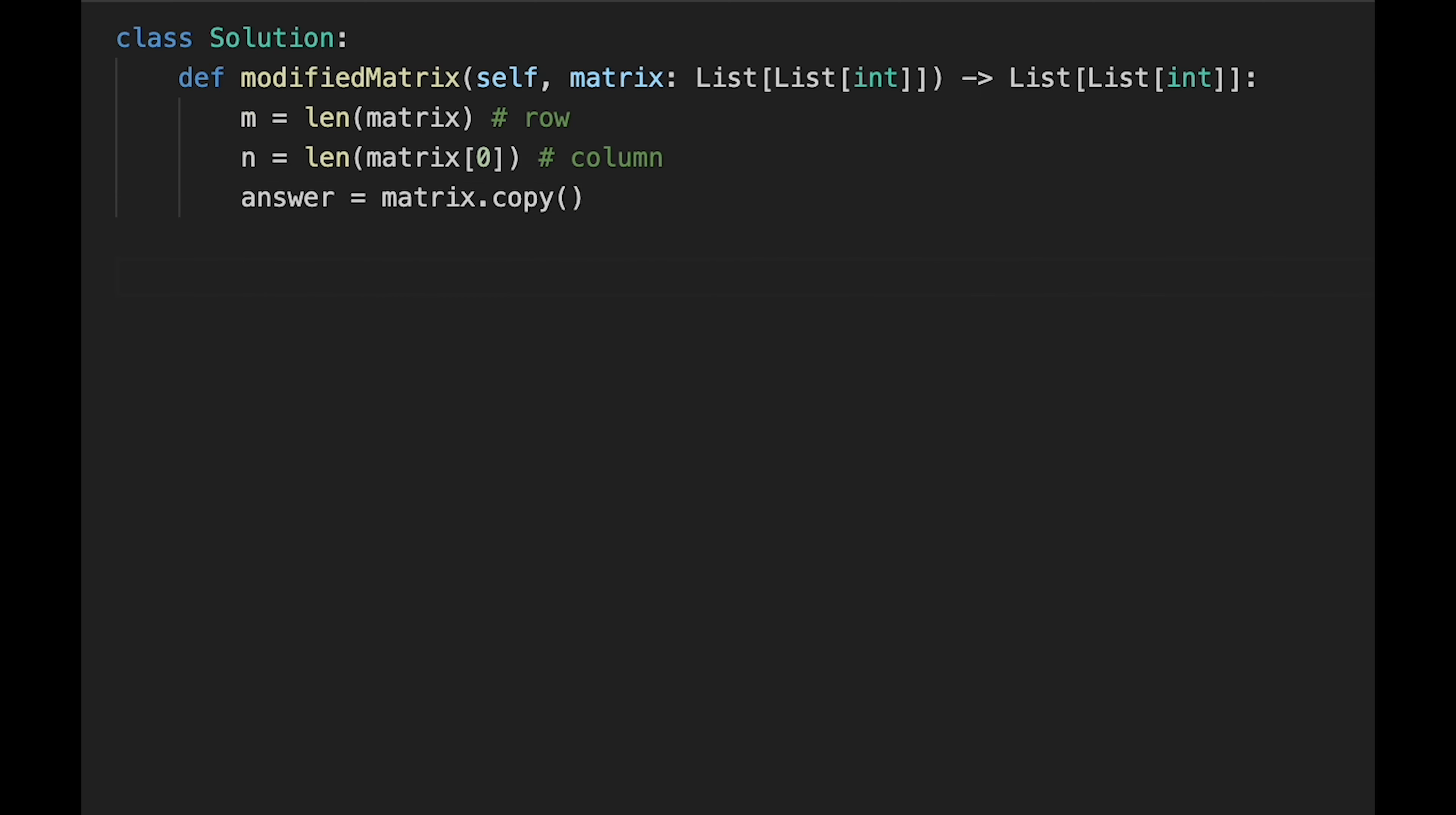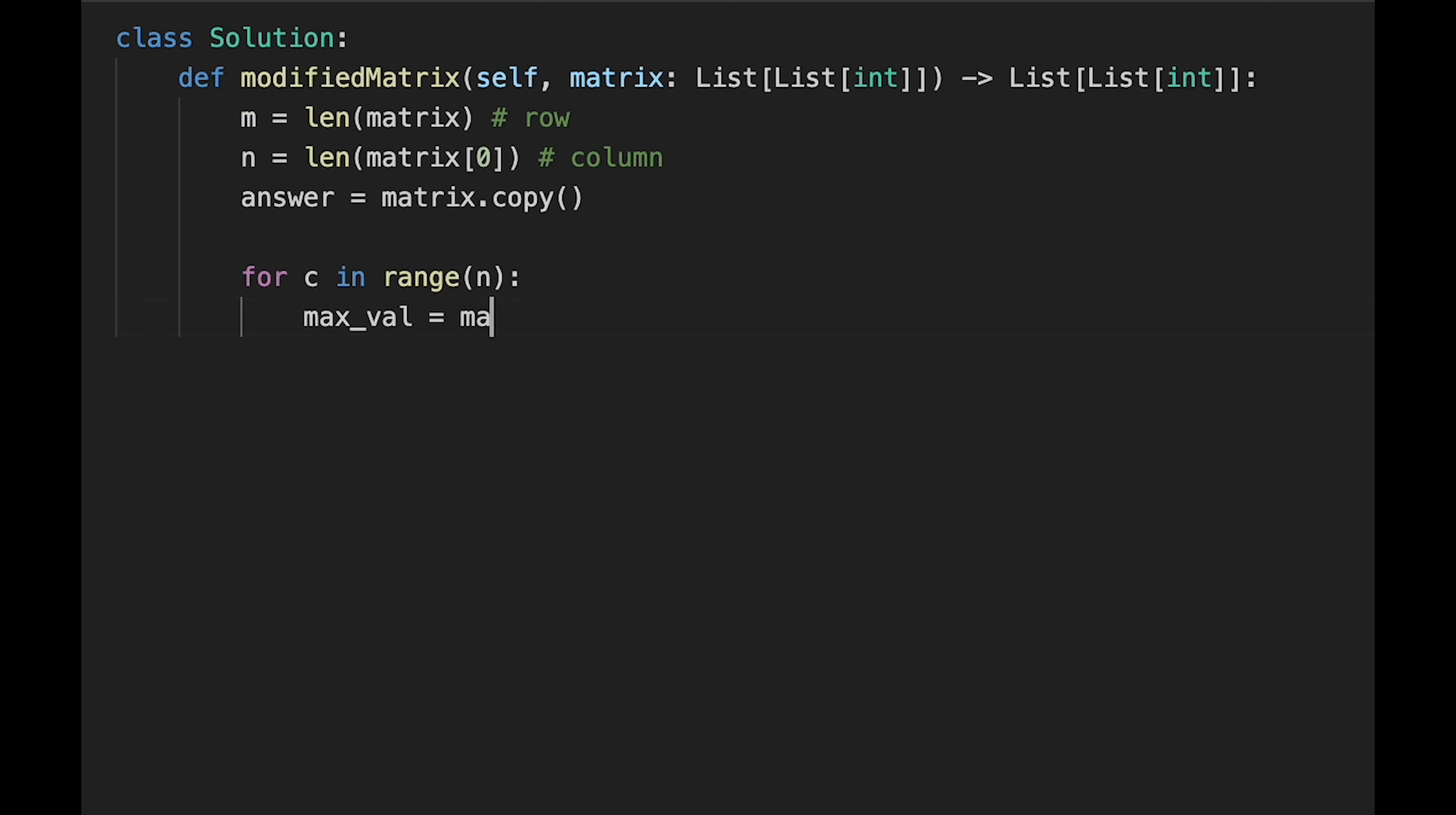Let's iterate through one by one. We iterate through column based, so for column in range and the column is n. As I explained earlier, we use two loops. In the first loop we try to find a max value: max_val equals max matrix row column for row in range, and the length of row is m.